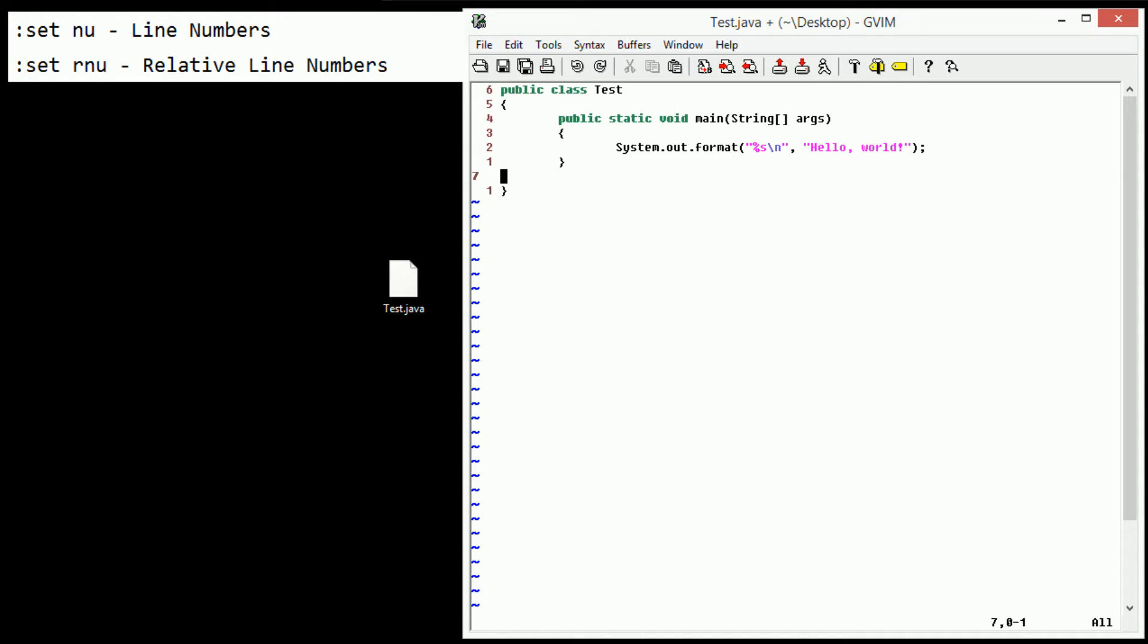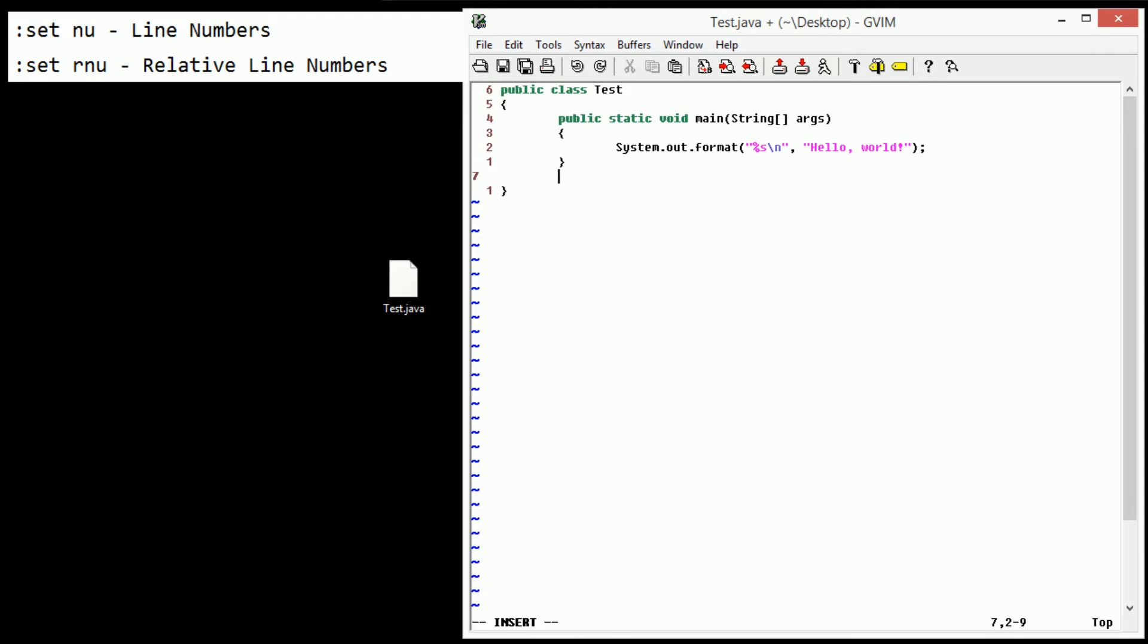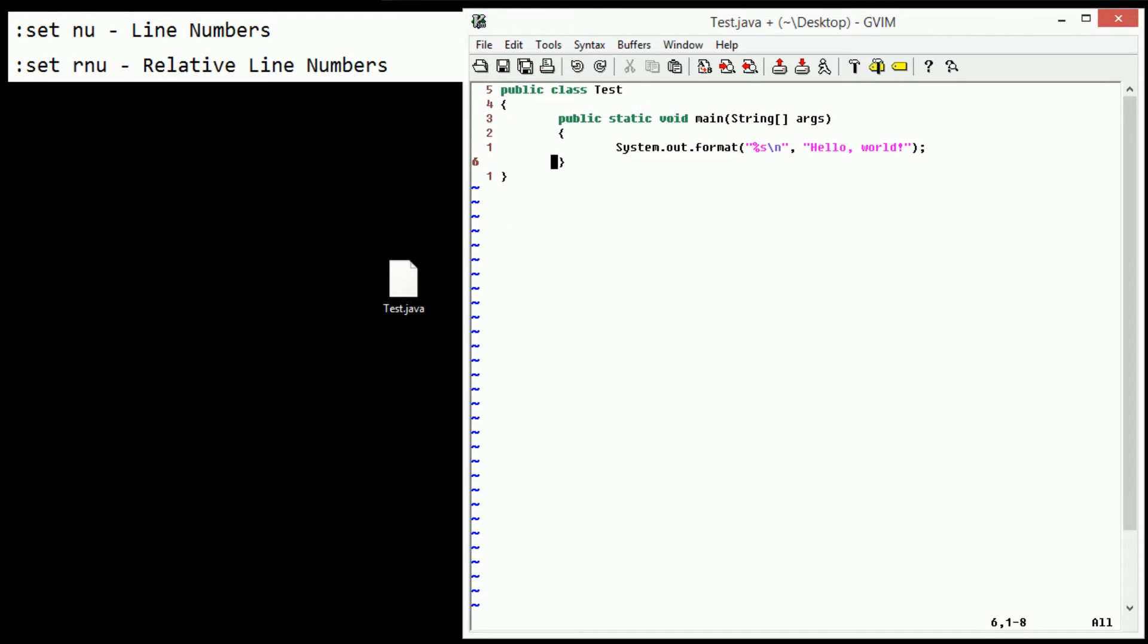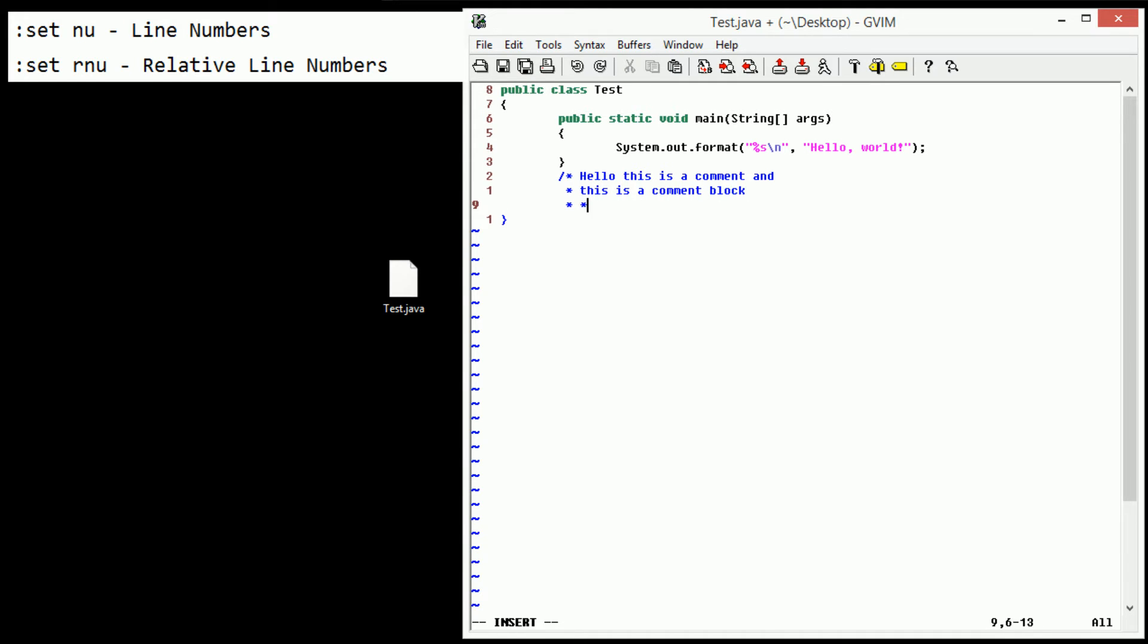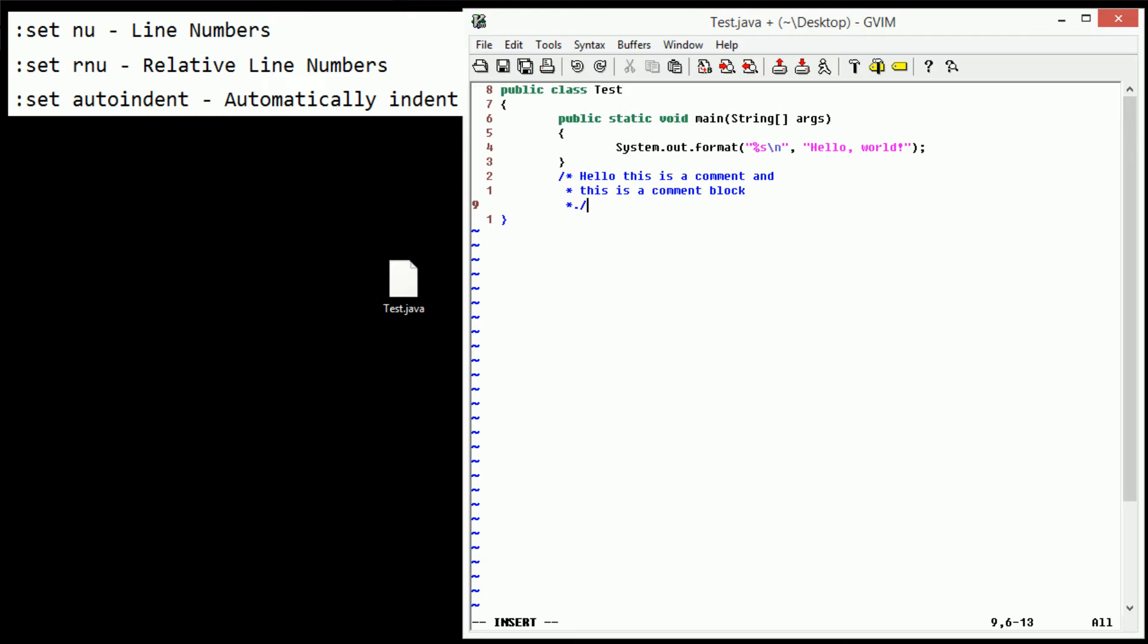So, one thing that is also very useful, I'm pretty sure it's enabled by default, however I'm going to demonstrate it anyway, is auto-indent. So, if we type set autoindent, what it basically does is it automatically indents if we open a new line. I believe that that's what auto-indent does. So, as you can see here, if we're typing in a comment, hello, this is a comment, and this is a comment block, it will automatically stay indented for us. And I'm pretty sure that that's the functionality that auto-indent has. Very useful, but I'm pretty sure it's set by default, so you don't need to worry about that.